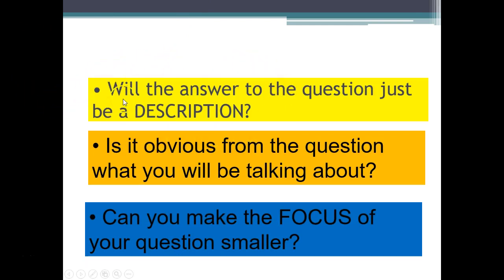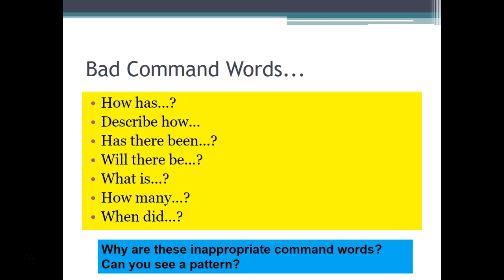You do not want the majority of the EPQ to be description — it would be considered a low-level skill. Also, you need to think: is it obvious from the question what you're talking about? You need to have a clear focus. A lot of people have come to me and said, 'I'm going to do an EPQ on fashion' — absolutely ridiculous. Some people said they're going to evaluate the overall performance of three American presidents. Do you think that's possible? We're looking for focus. You want the right command words in the title, because the wrong command words are going to make you describe, not analyze.